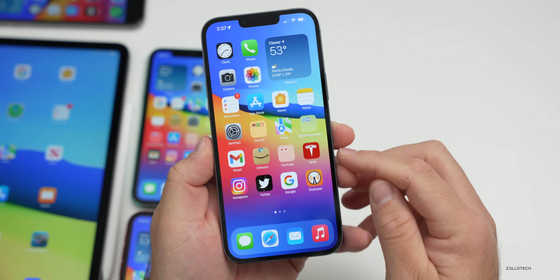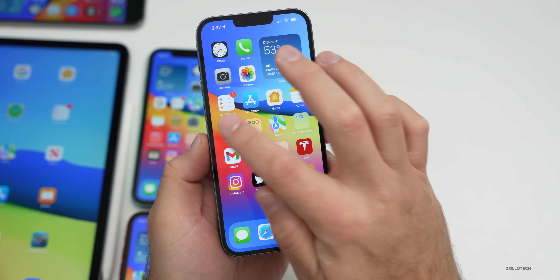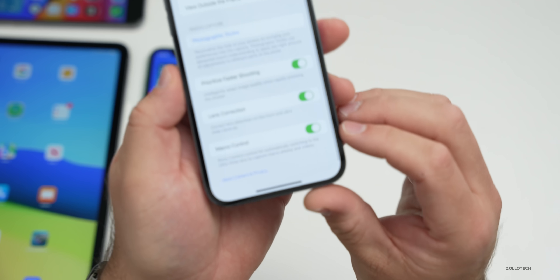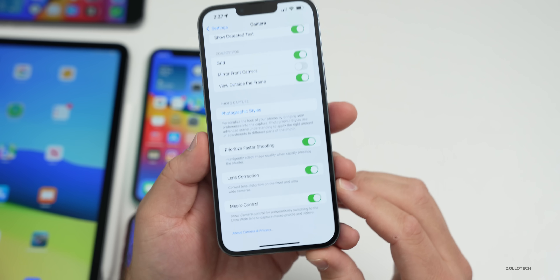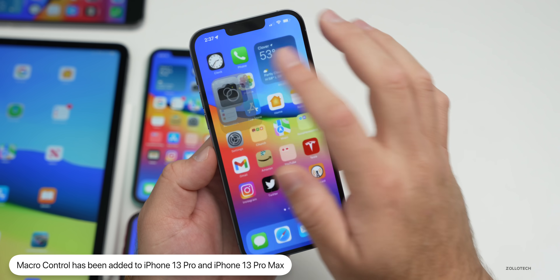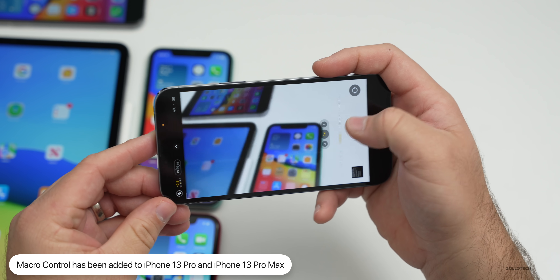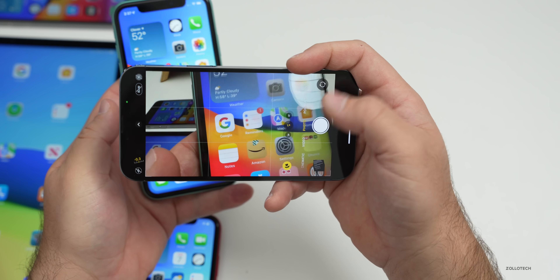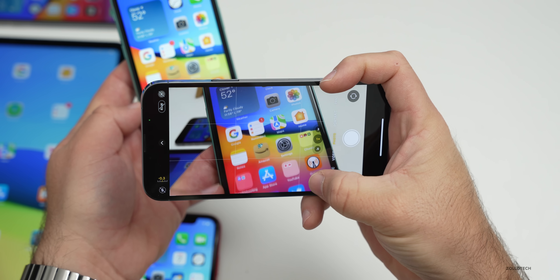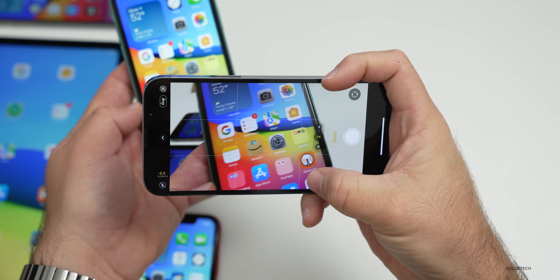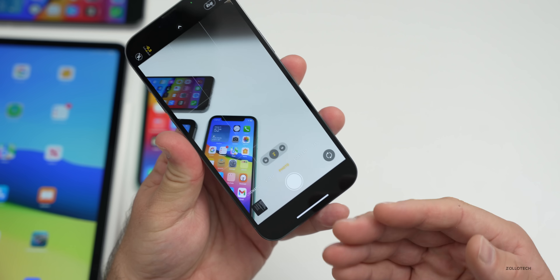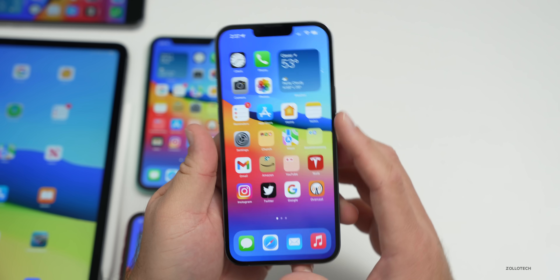For iPhone 13 Pro and Pro Max users, there's a new Macro Control option in Settings > Camera. Previously the camera would auto-switch to macro mode with no manual control. Now, when you get close to a subject, a flower icon appears and you can toggle macro mode on or off directly — giving you much more control over macro photography.